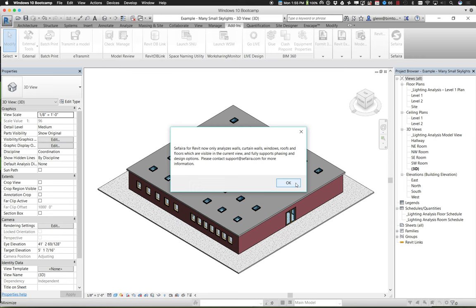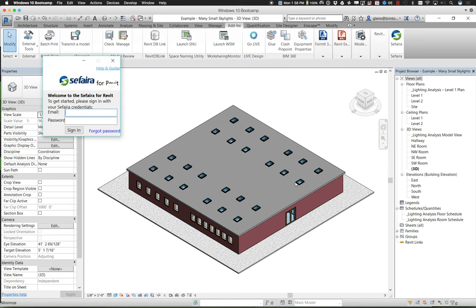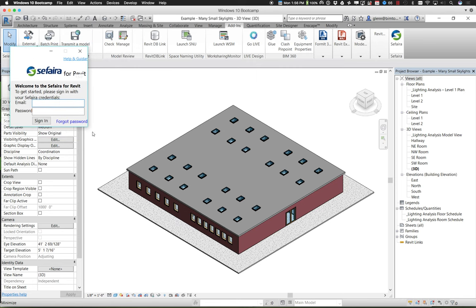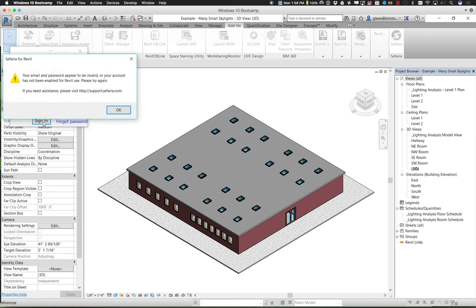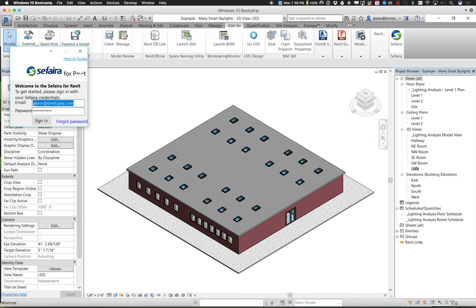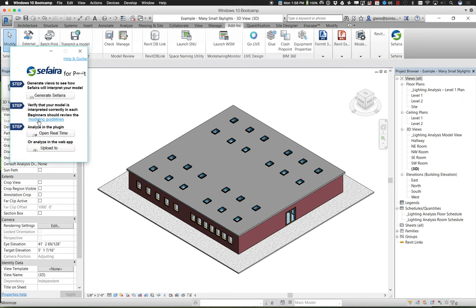Sapphire handles curtain walls, windows, roofs, and floors. Go ahead and sign in using your credentials — you should be able to use the credentials from that email. There are several steps to using Sapphire. One thing it's going to do is take this model that exists and create an energy model.